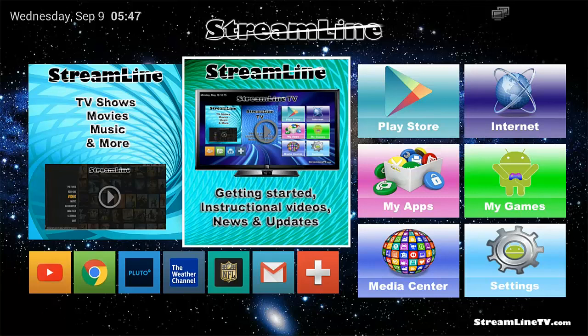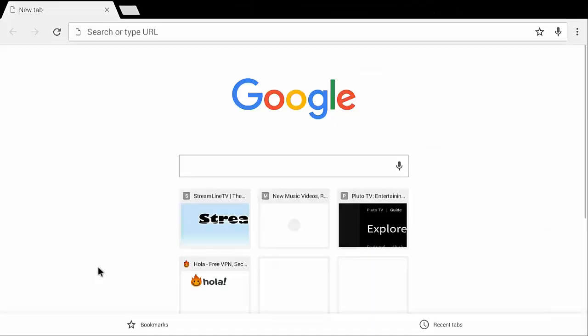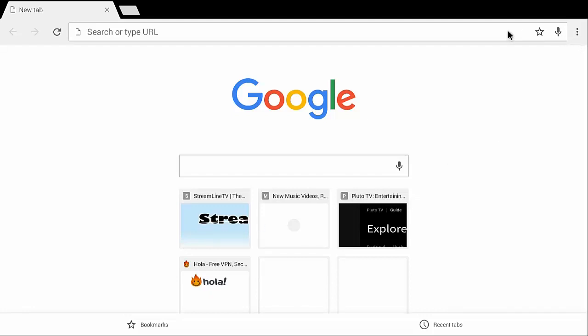So first thing we're going to do is select the Chrome browser and you can see here that I've got a few things that are bookmarked. These are just because I've used these pages. Any site that you go to you can click on the little star here and that will bookmark it.